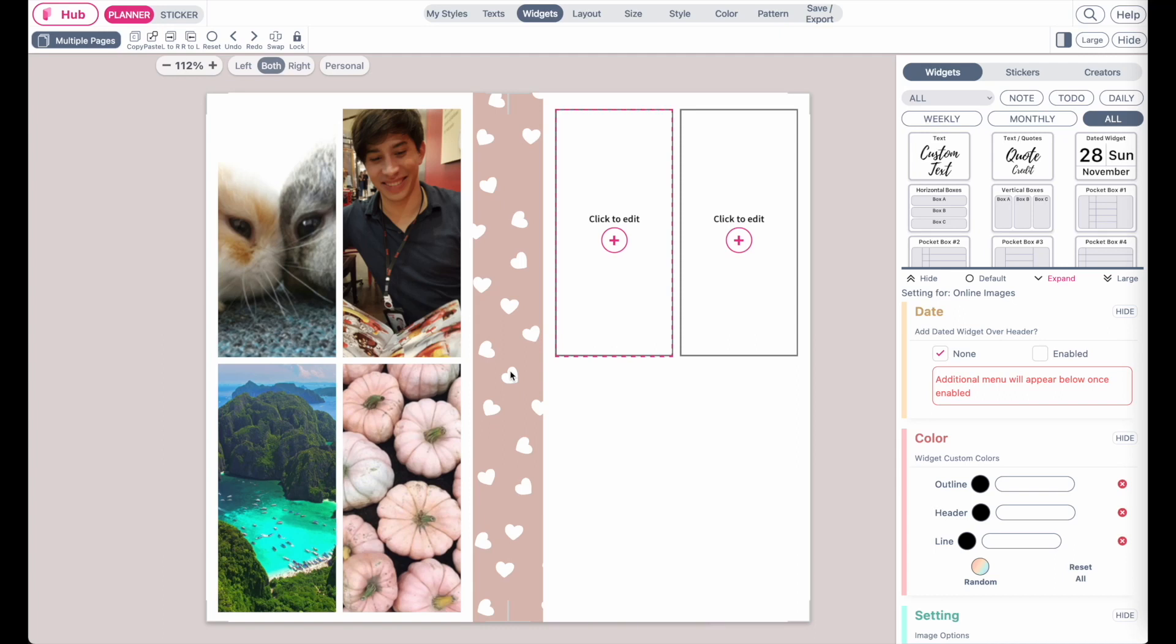Hi there! In this video I'm going to show you how you can add your personal images as a widget or as a sticker and also how you can import your personal backgrounds.